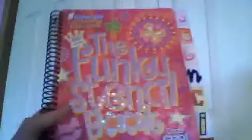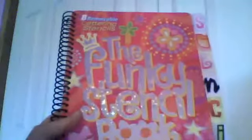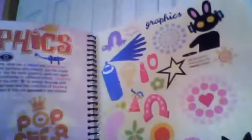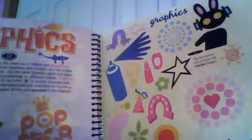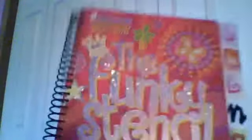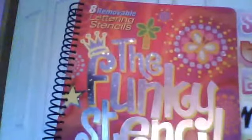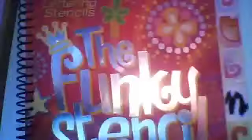And then I have this funky stencil book. What it is, there's a bunch of stencils, and at the back there's a page that has stencils that are like little graphics and stuff like that. I thought that was good to share with you guys too. You can use stencils on basically anything because they're really nice to help you get the feeling of how to draw them, like shapes and stuff like that.